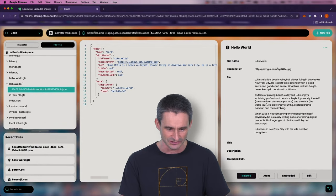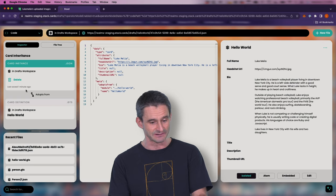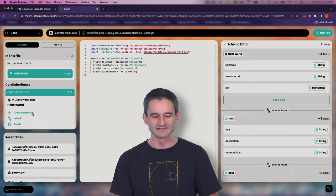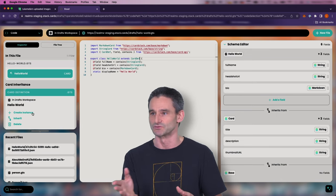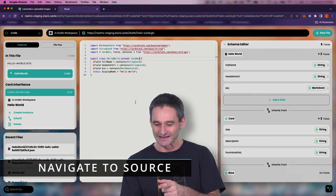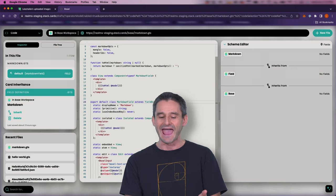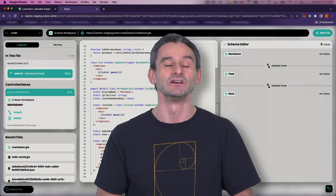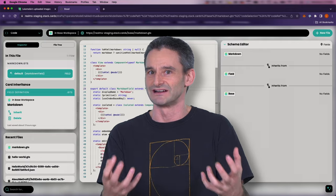I can click through these pills or modules in code mode to navigate through this world of code — it's really powerful. As a quick diversion, if I click 'markdown' in the schema editor, I can actually go and see how the markdown field is implemented. People talk about open source, but this is even more than open source — you don't have to dig through GitHub to find code. You can just click and have this universe at your fingertips.